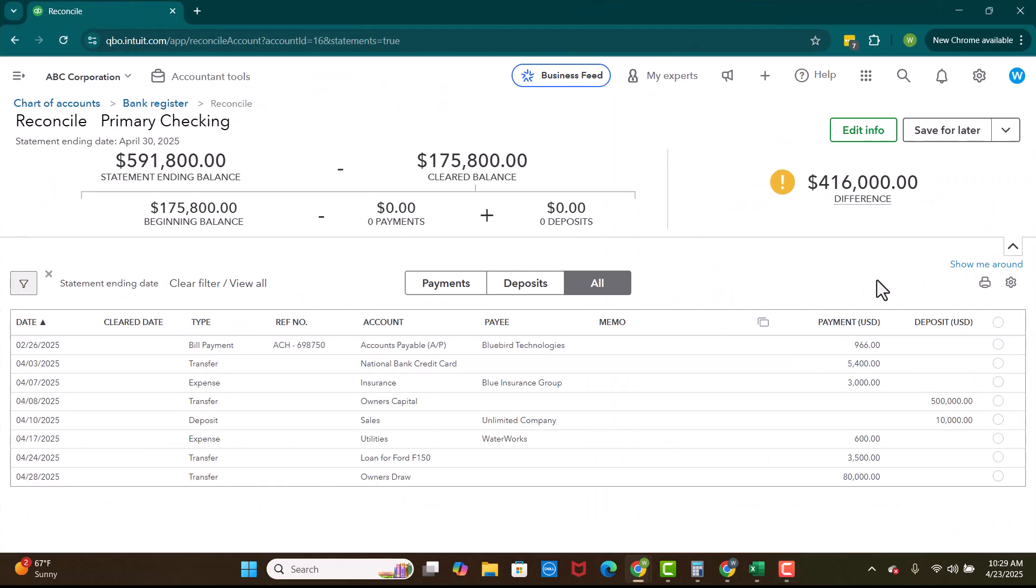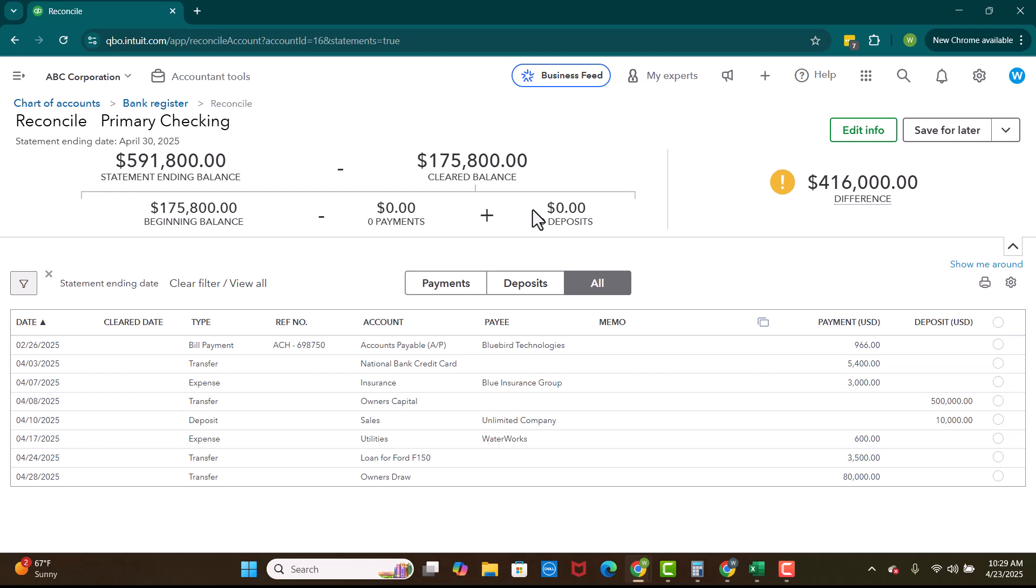And what it's going to do is it is going to show you a couple different things. So up here in the top, it's going to show that we are reconciling the primary checking. We are looking at the statement ending date for April 30th of 2025. This is the statement ending balance. And this is the beginning balance over here on the right hand side. This is showing us what we have reconciled so far. So this is saying right here, the cleared balance.